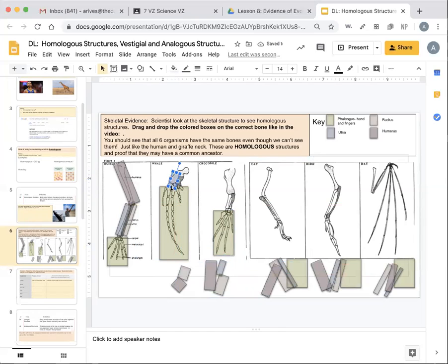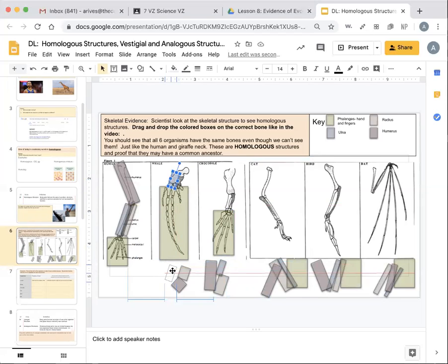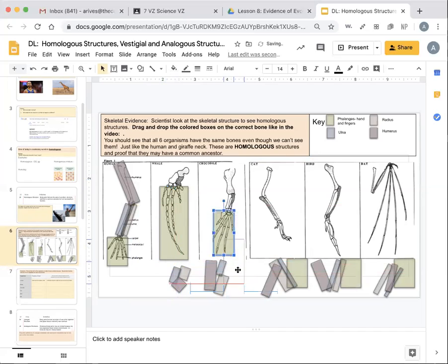By that, you're showing that there are homologous structures, which means that they are the same in structure somewhat, but their function is very different. And it indicates that they probably have some sort of common ancestor.